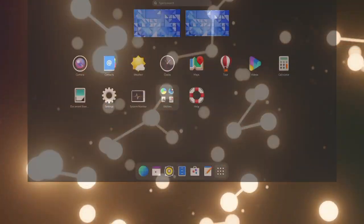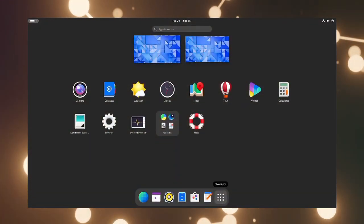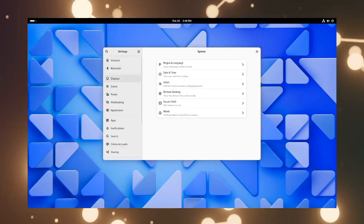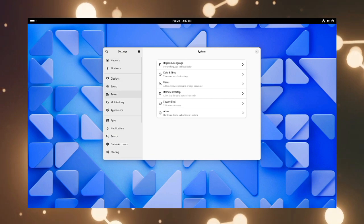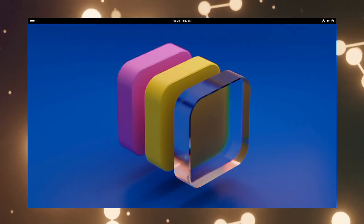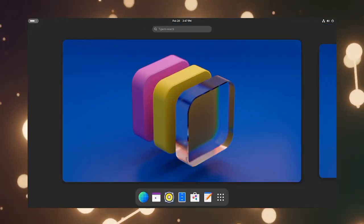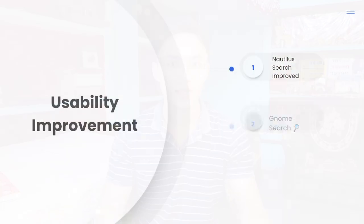There are some changes in the settings app. The privacy setting has been changed to privacy and security. Comparing it with the older one, I can say Gnome is making their systems more organized and accessible.